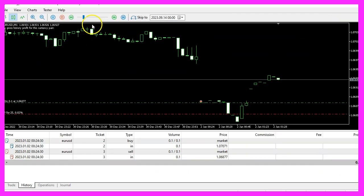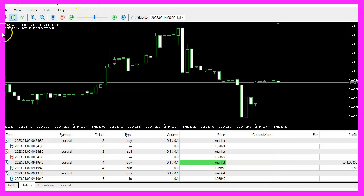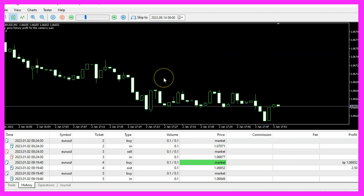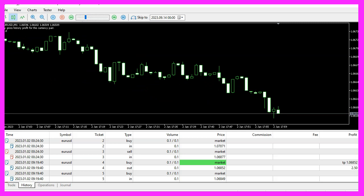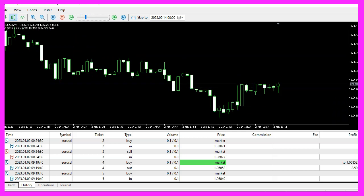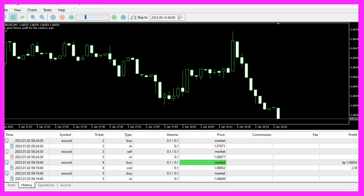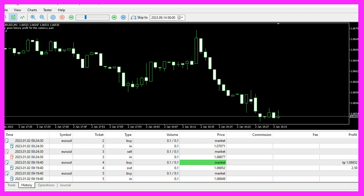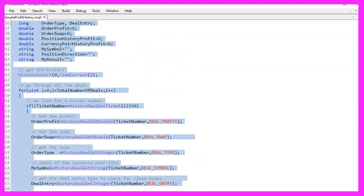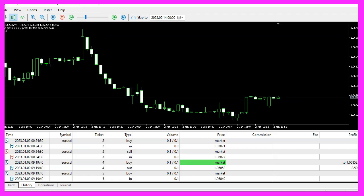If you're already a premium course member and have an idea for a video like this one, please send us an email. In conclusion, you've now learned how to calculate and display the historical profit for a specific currency pair using MQL5. With just a few lines of MQL code, you've created a functional expert advisor. Thanks for watching, and I'll see you in the next video.